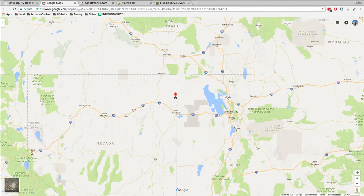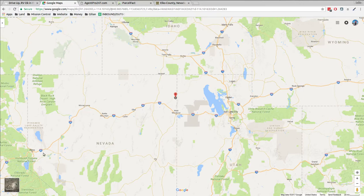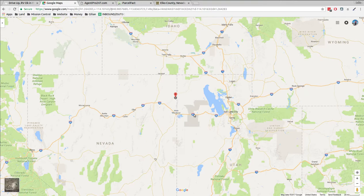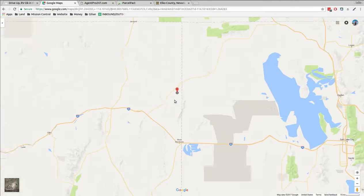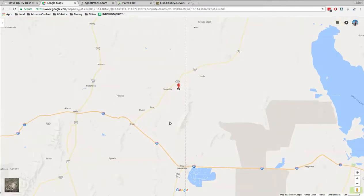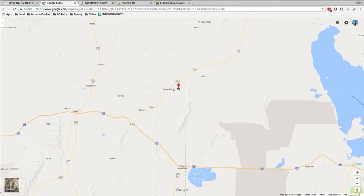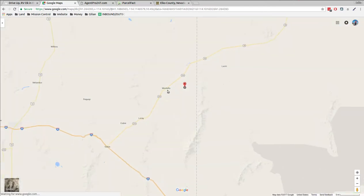So we got Reno over here, we got Elko over here. Winnemucca - this is Route 80, runs through Northern Nevada. West Wendover, Wendover, and then Salt Lake City. So this is a little road that comes up. There's a road that comes up through the valley and then there's a bigger road that comes up, the 233 through Montello.